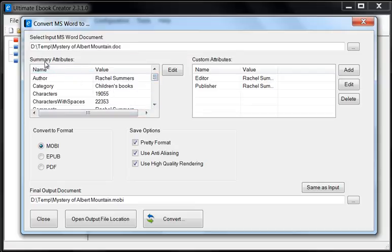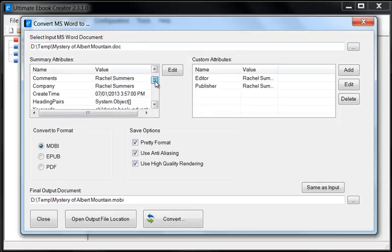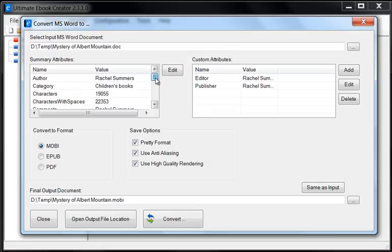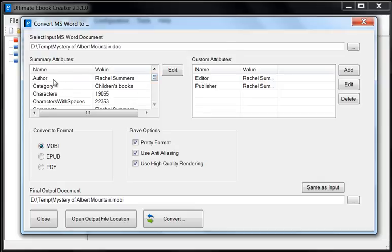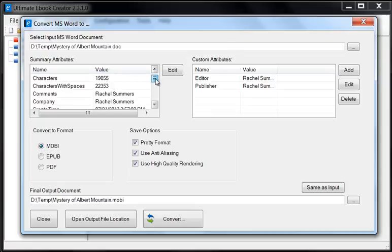There's two main attributes. We have the summary attributes and then we have the custom attributes. Now in the summary attributes, we have a lot of attributes here but I'm just going to highlight the main attributes and these attributes are really important because they will become the metadata when we output to EPUB or MOBI.